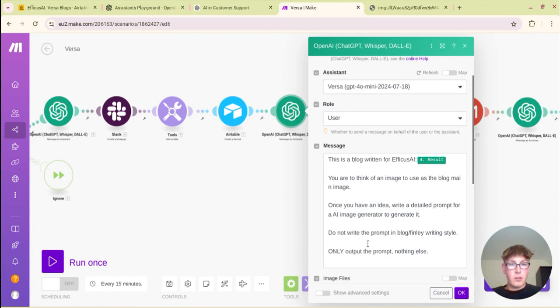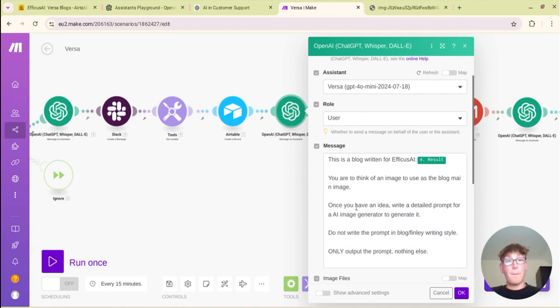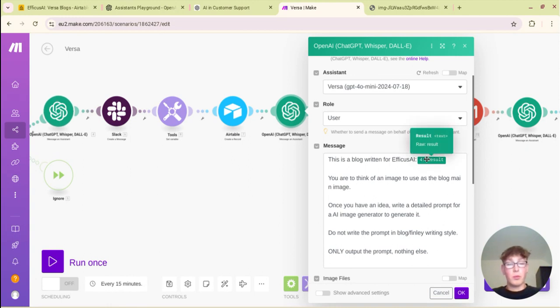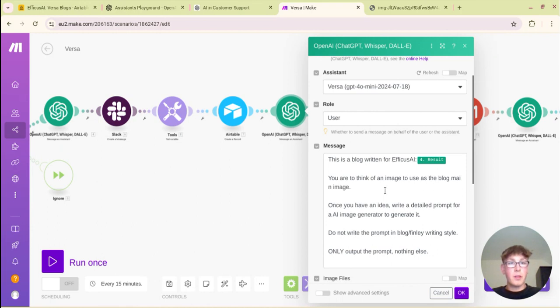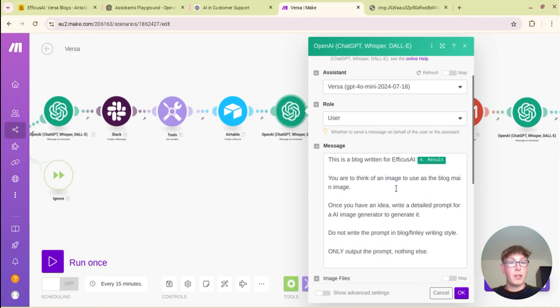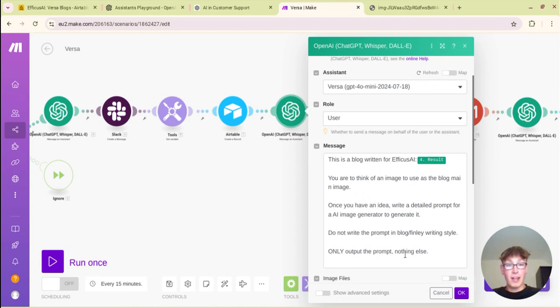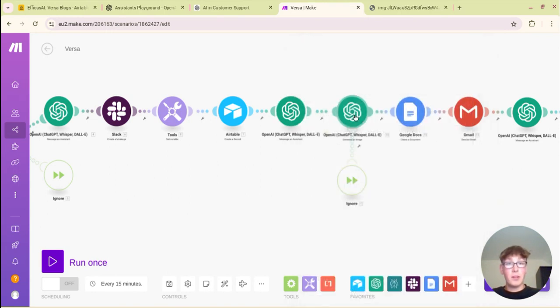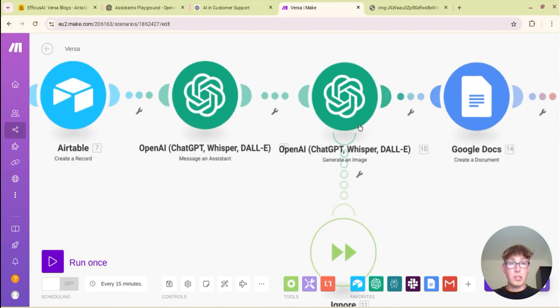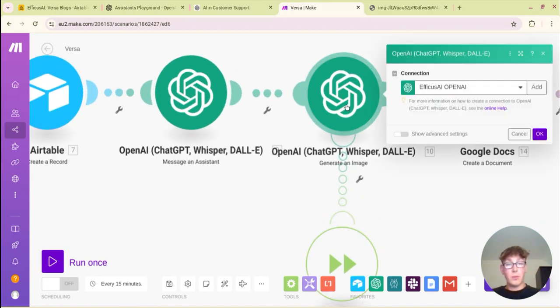So this is a prompt. This is the one, yes. We're prompting our assistant to write a prompt about the post. So this is a blog written by Efficus AI and we're just feeding in the prompt that's been generated before. You are to think of an image to use as the blog main image, the blog heading image or thumbnail for the blog, whatever you want to call it. Once you have an idea write a detailed prompt for an AI image generator to generate it. Do not write the prompt in blog or Finley writing style, only output the prompt, nothing else.